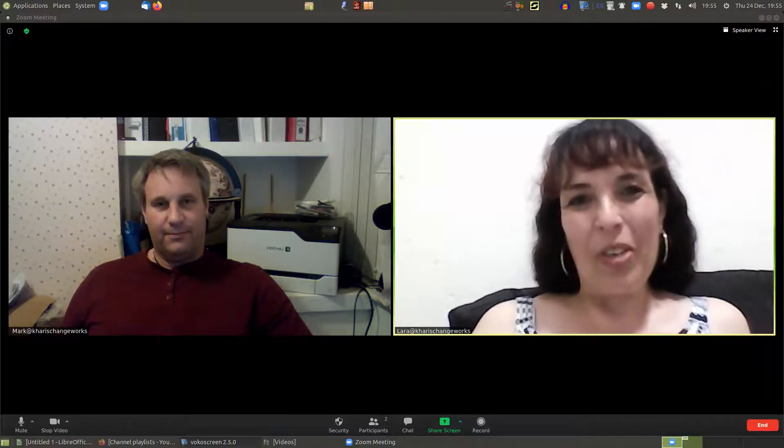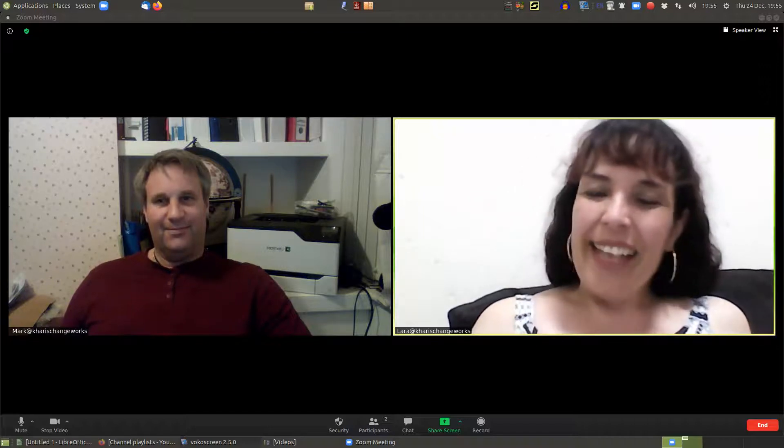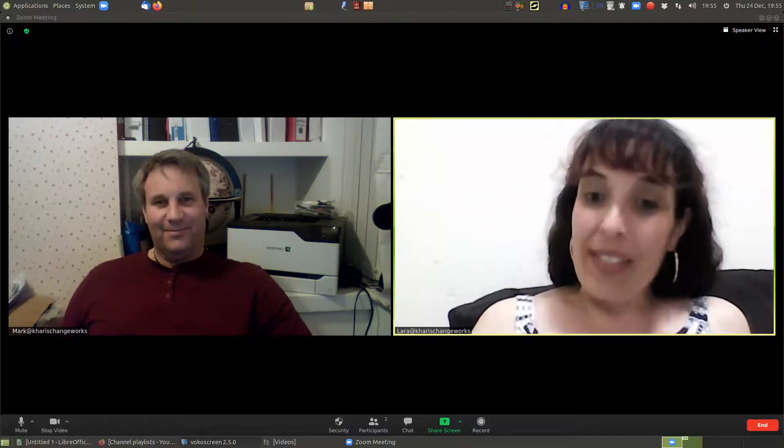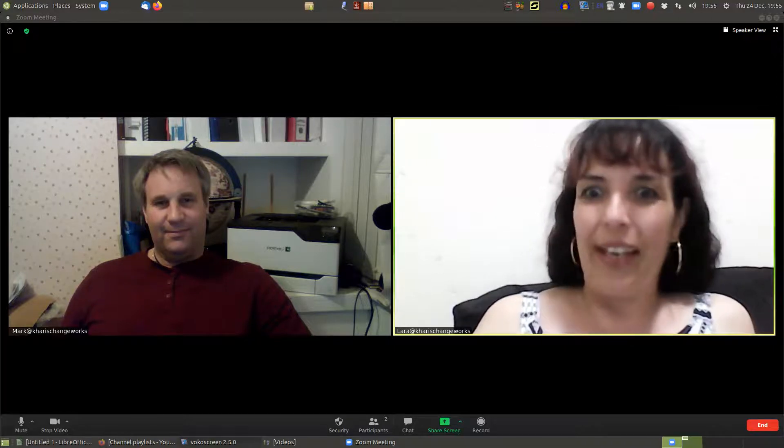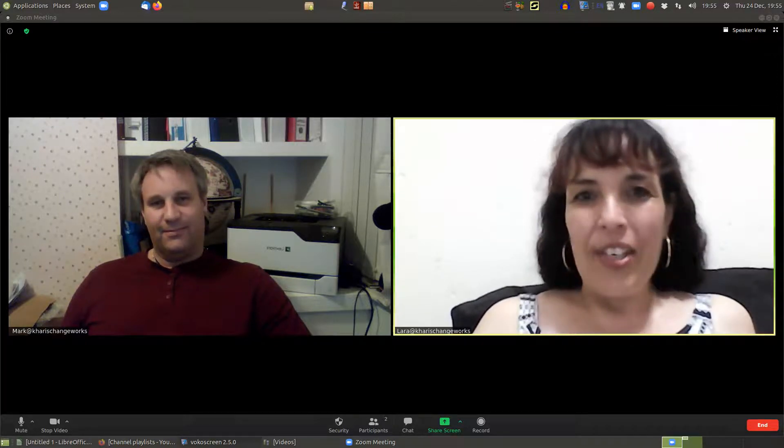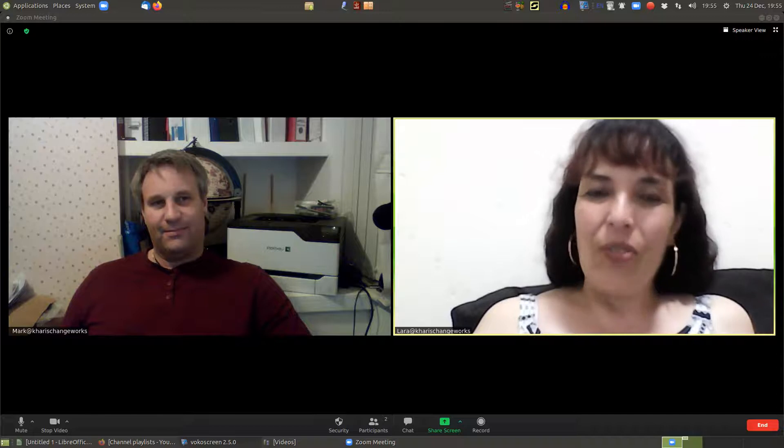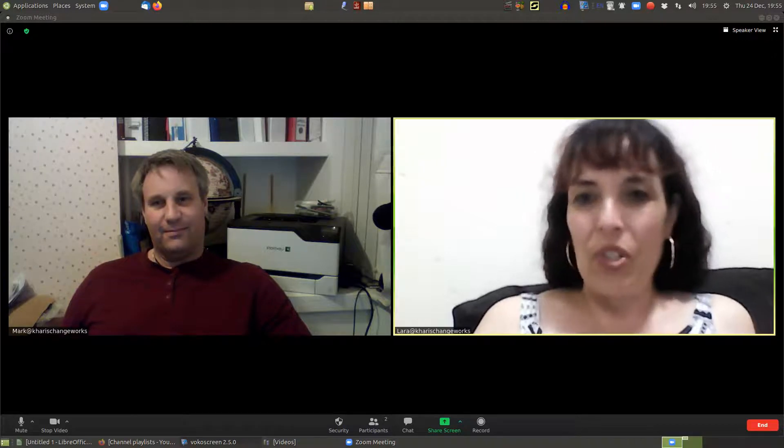Hi everybody, it's Laura from Karis Changeworks. I hope you're all well. It's Christmas Eve 2020, can you believe it? We've survived COVID, guys! And we've hit another milestone—9,000 views in six months. Oh my word!